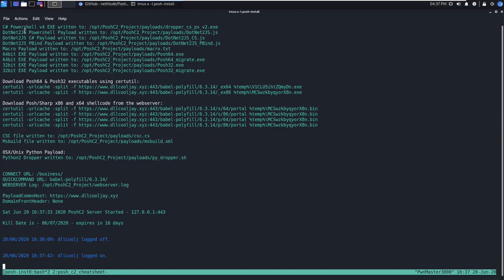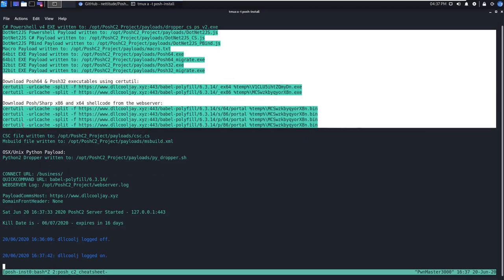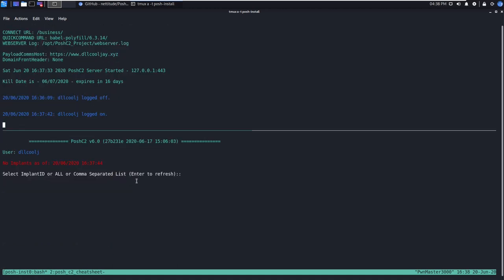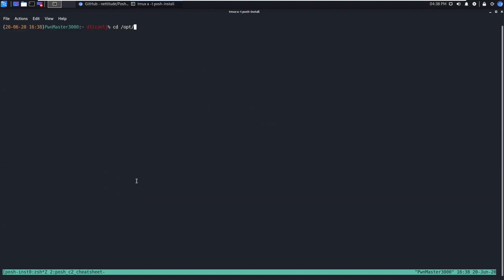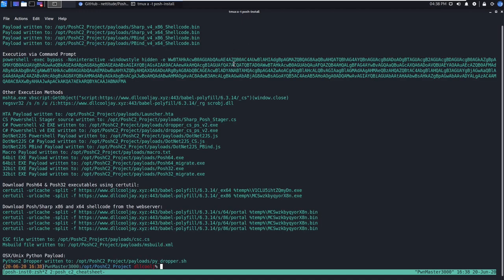Now if we scroll up in the Posh C2 server pane, we can actually see a bunch of nice little one-liners that will interact with our URL of dllcoolj.xyz to download and execute payloads, largely only on Windows hosts. All of this data does also exist on disk, and I'm going to pop open a new pane really quick and show you where that resides. You're going to navigate to your Posh C2 project directory, and you should see a quickstart.txt, and this is where you can have nice little reference material for all your one-liners.